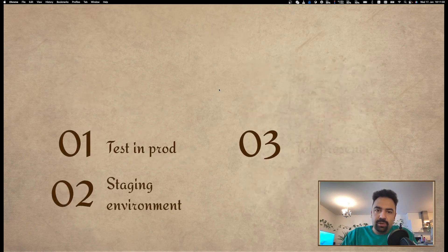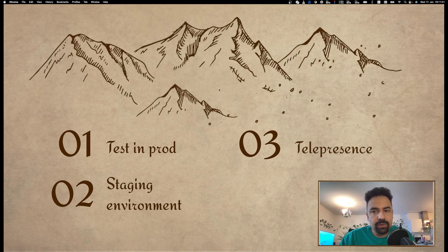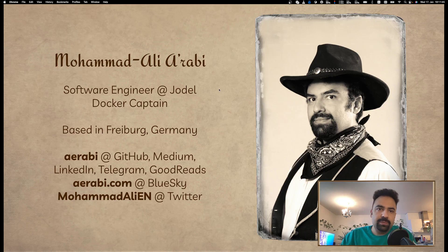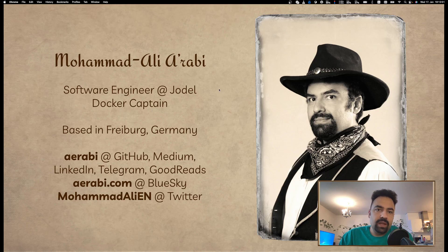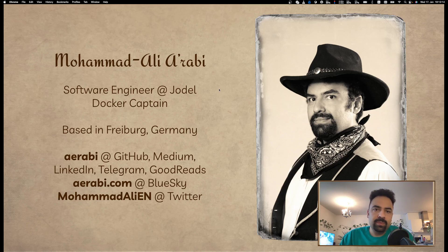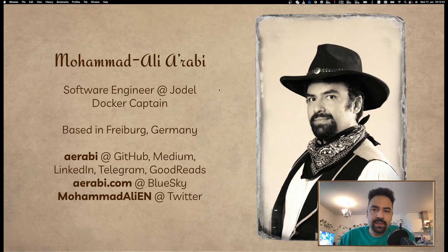I'm going to talk about testing in production first, then staging environments, and Telepresence at the end. I'm Muhammad Ali Arabi, a software engineer at Yodel. I'll be leaving Yodel at the end of February, so when you're watching this video that may not be accurate. I'm also a Docker Captain, meaning I create content about Docker — writing blogs, doing conference talks, and things like that. I'm currently in Freiburg, a German city, while Yodel's office is in Berlin.